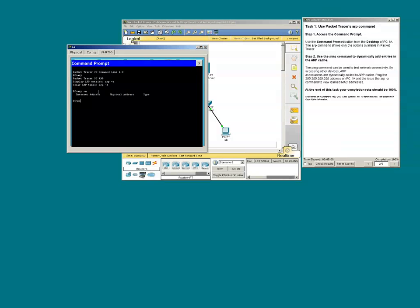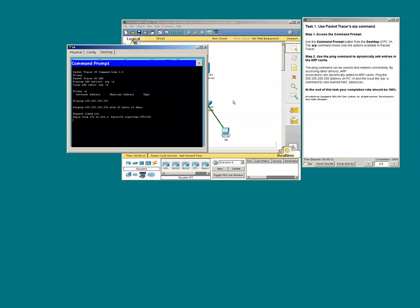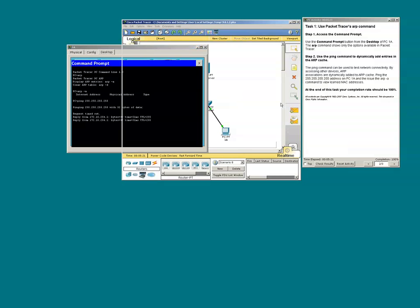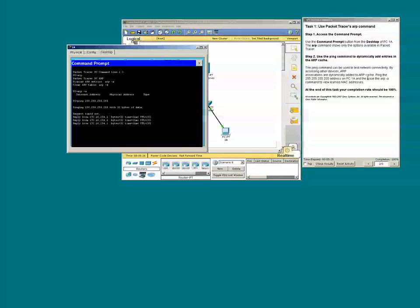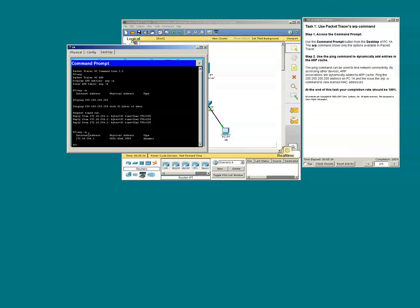I'm going to ping the 255.255.255.255 address. Now issue the ARP-A command to review the ARP cache. We see that PC1A has learned the MAC address that's associated with IP address 172.16.254.1.